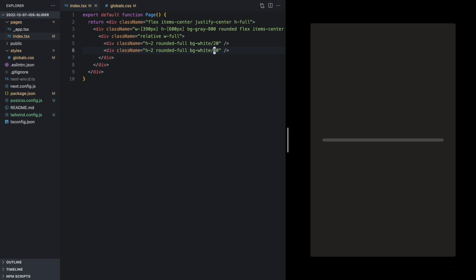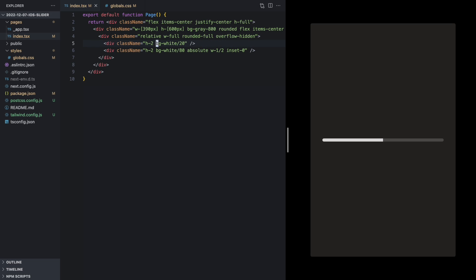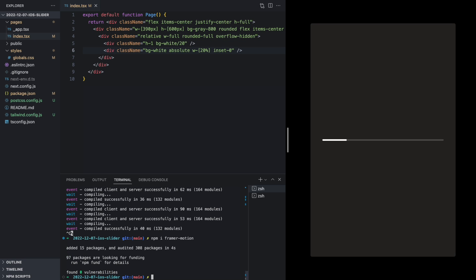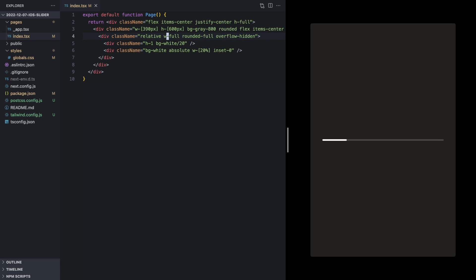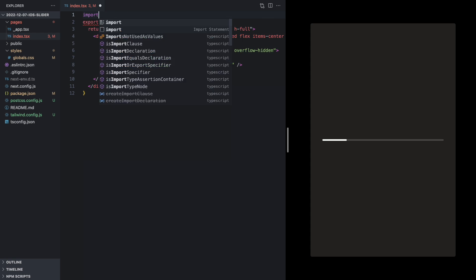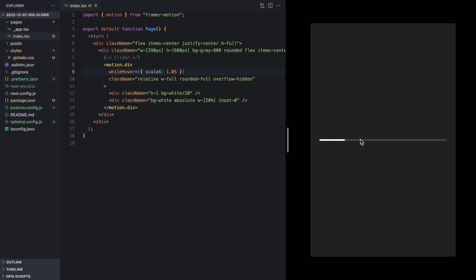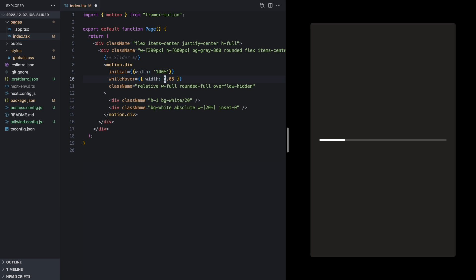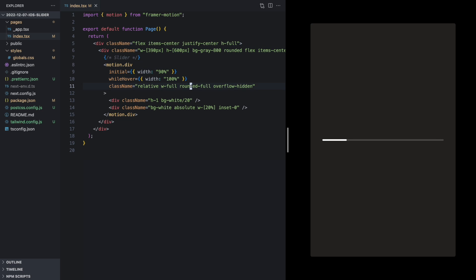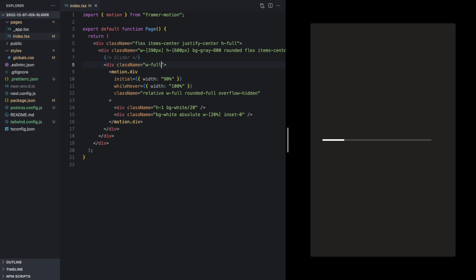Here you can see I'm starting to build the elements needed for the scrubber. I'm using a background white with 20% opacity and Flexbox to style and lay this out. The actual progress bar is absolutely positioned so that its width can go between 0% and 100% and fill up that background. I went ahead and turned this div into a motion div, which is how you use Framer Motion.